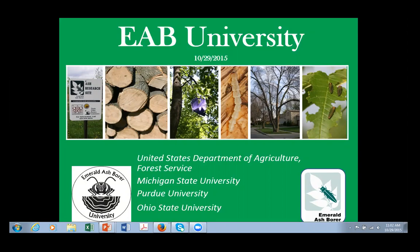I will also be sending out an email after the webinar with that link in case you weren't able to access it during the webinar. For those of you wanting CEUs, if you would like a certificate indicating that you participated in today's live webinar, complete the survey and send an email message to amystone at stone.91 at osu.edu. Certificates will be emailed to you within a week of today's program.